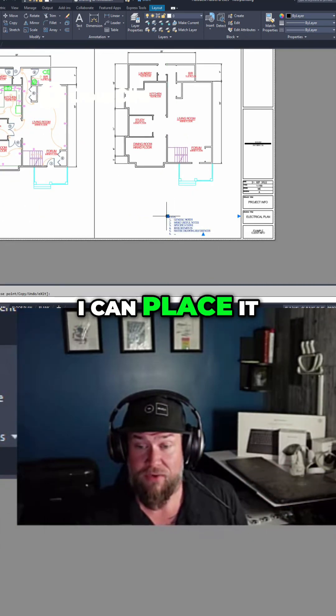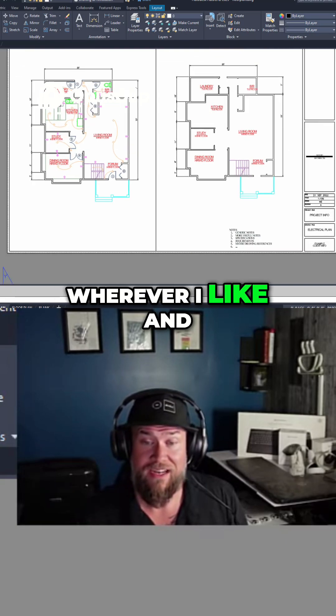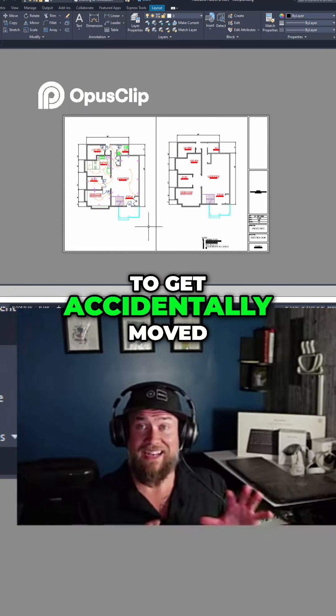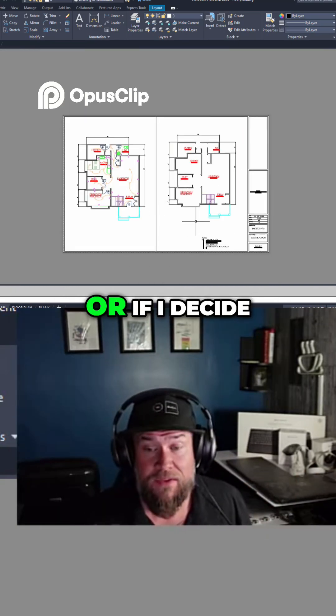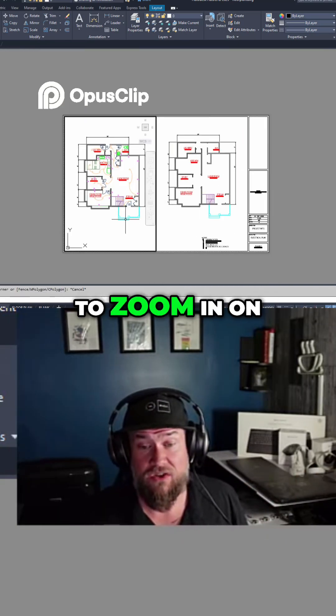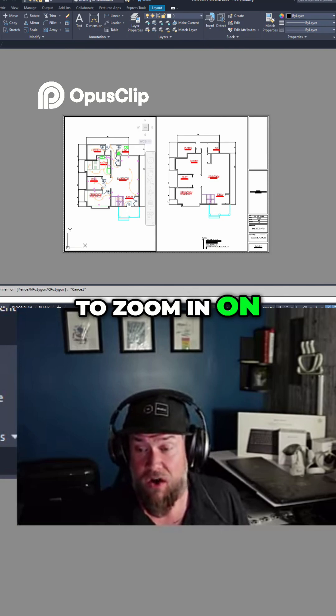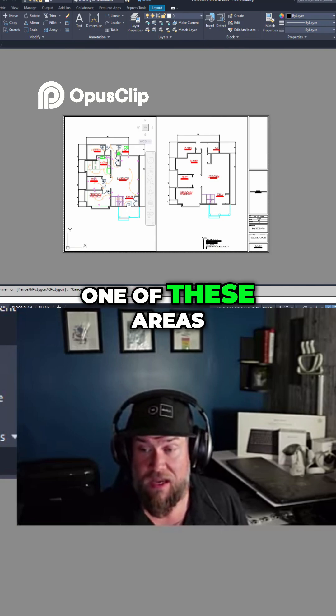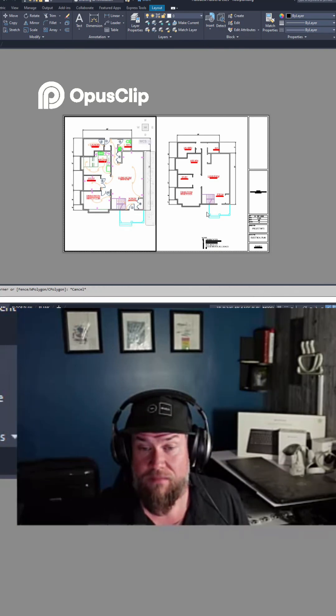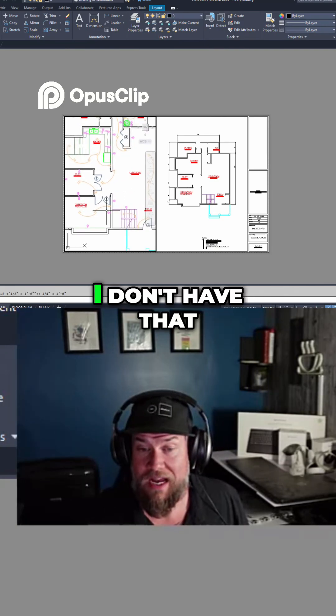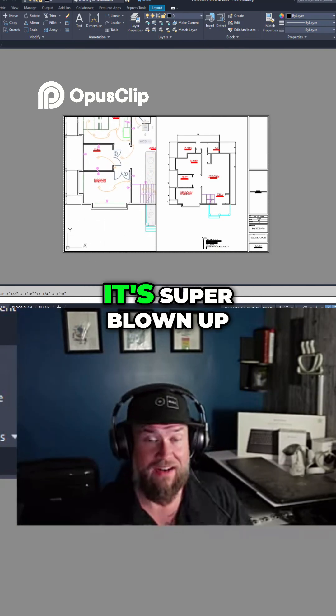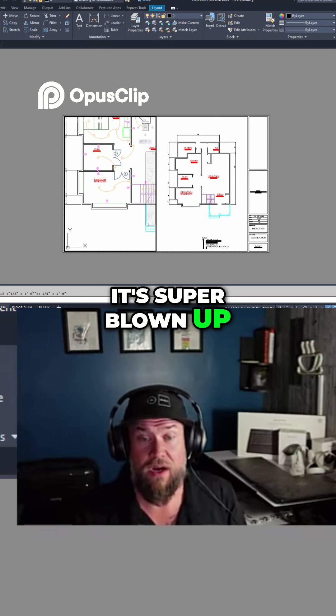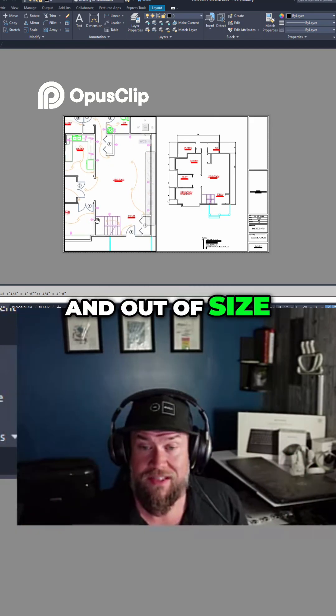I can place it wherever I like and now it's not going to get accidentally moved or shifted. Or if I decide to zoom in on one of these areas, I don't have that text in here and it's super blown up and out of size.